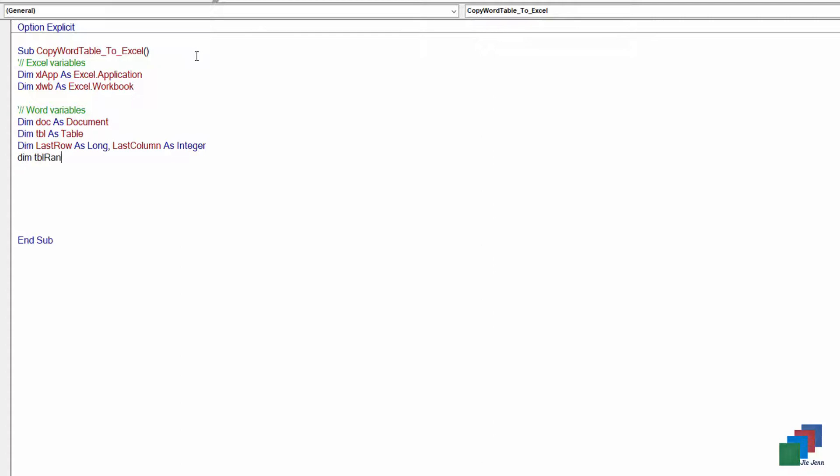Table range variable, range, and that should be good.